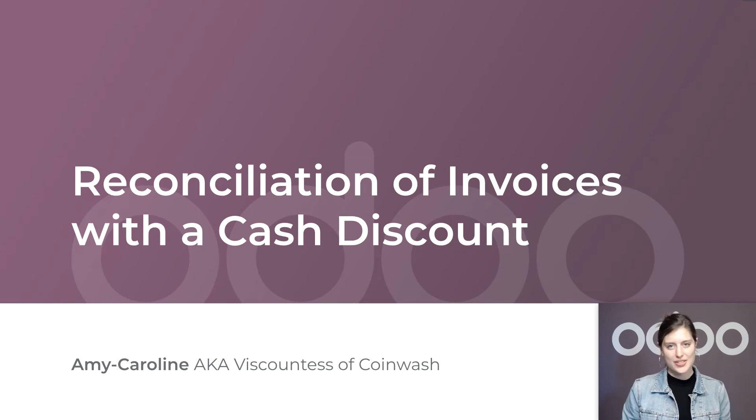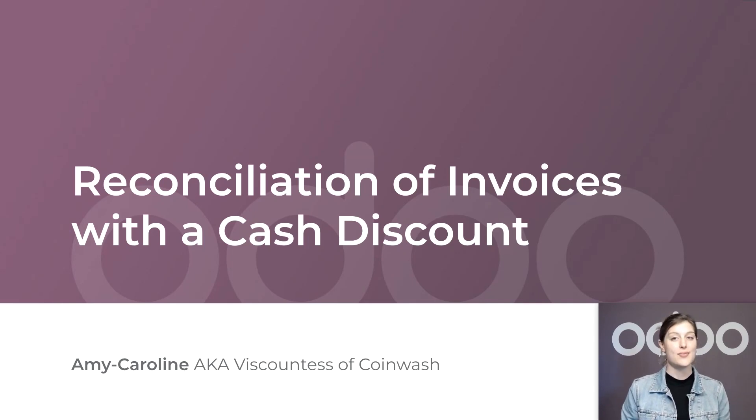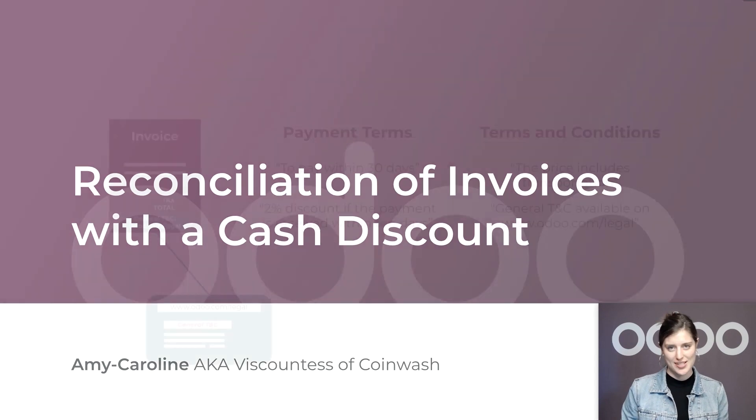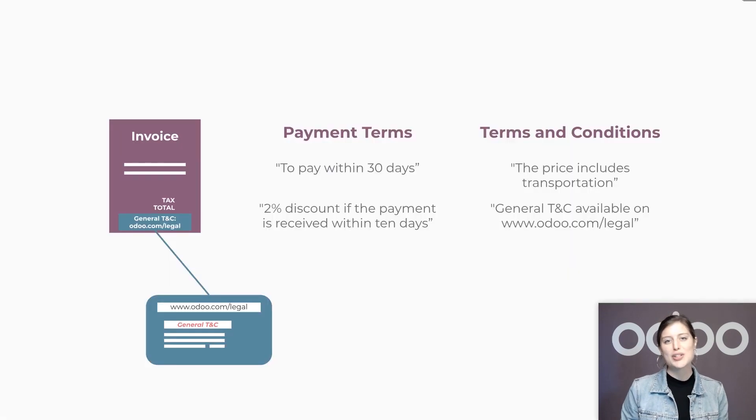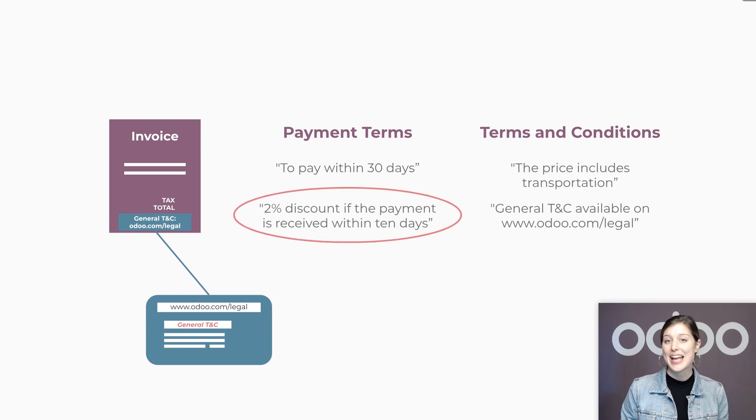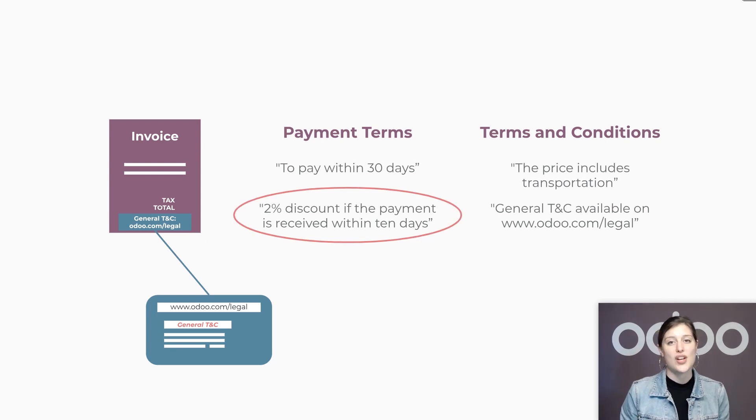Greetings, dear doers. If you remember well, in a previous video we saw how to set up payment terms for our invoices. Here's a little refresher of a different kind of payment terms. And here is what we'll focus on in this video.